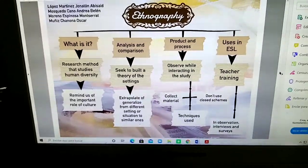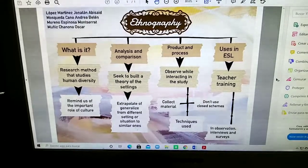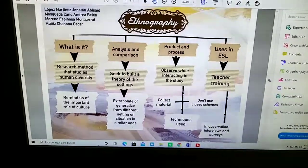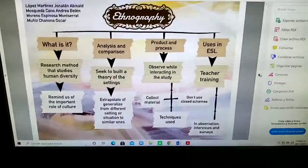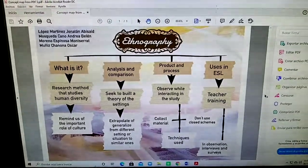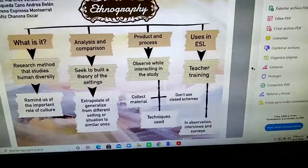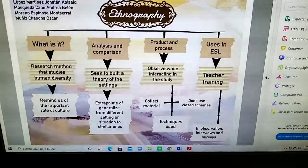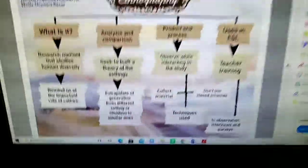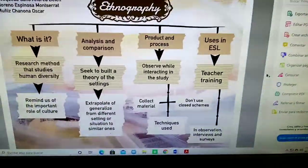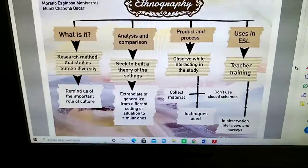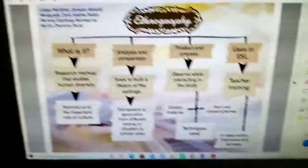A lot of context can come from all parts. The use in English as a Second Language is that it helps train the teacher how to observe in this specific kind of way. I don't know if it's clear enough, but to me it is. Thank you very much.